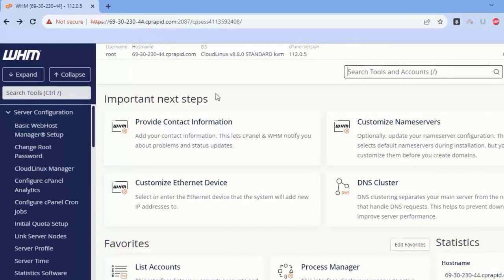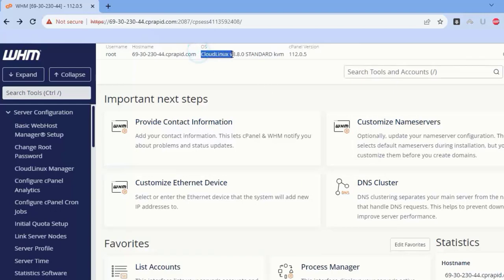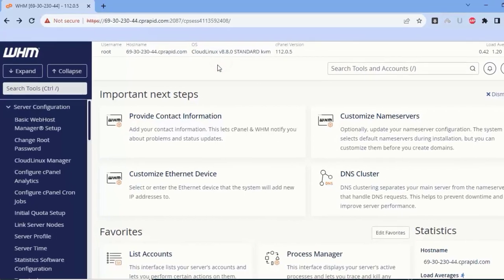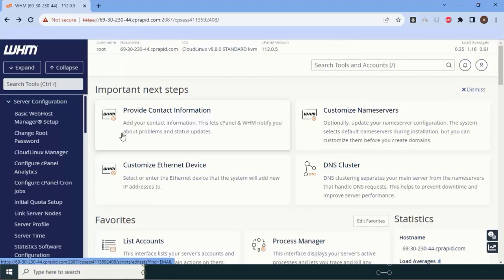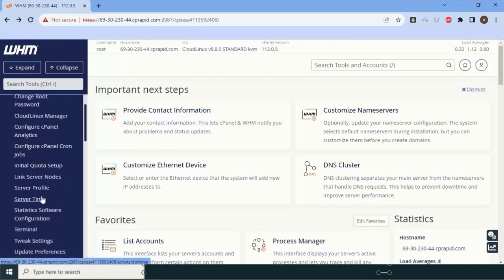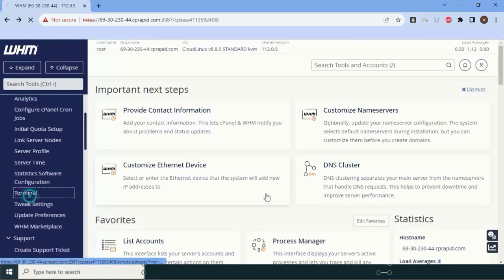After a successful reboot, you can see that our AlmaLinux, RockyLinux, or CentOS OS has been successfully converted into Cloud Linux. The only remaining step to activate Cloud Linux is applying the license key. The actual cost is $15, but from DedicatedCore you can get it at $11. To apply the license key, go to the terminal.